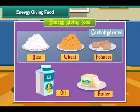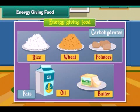Rice, wheat, and potatoes have carbohydrates. Oil and butter have fats.